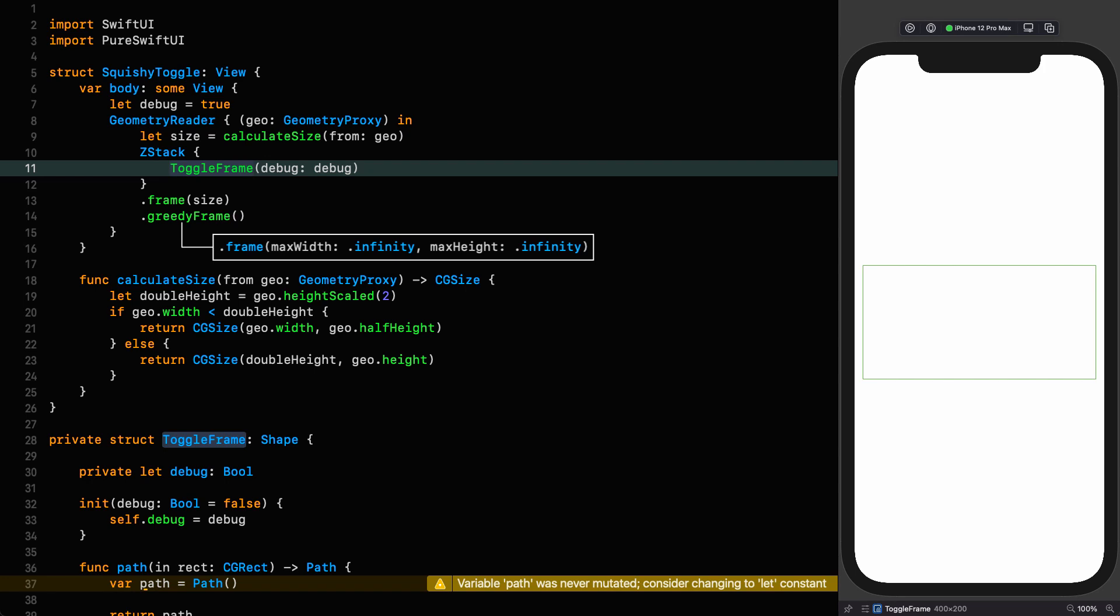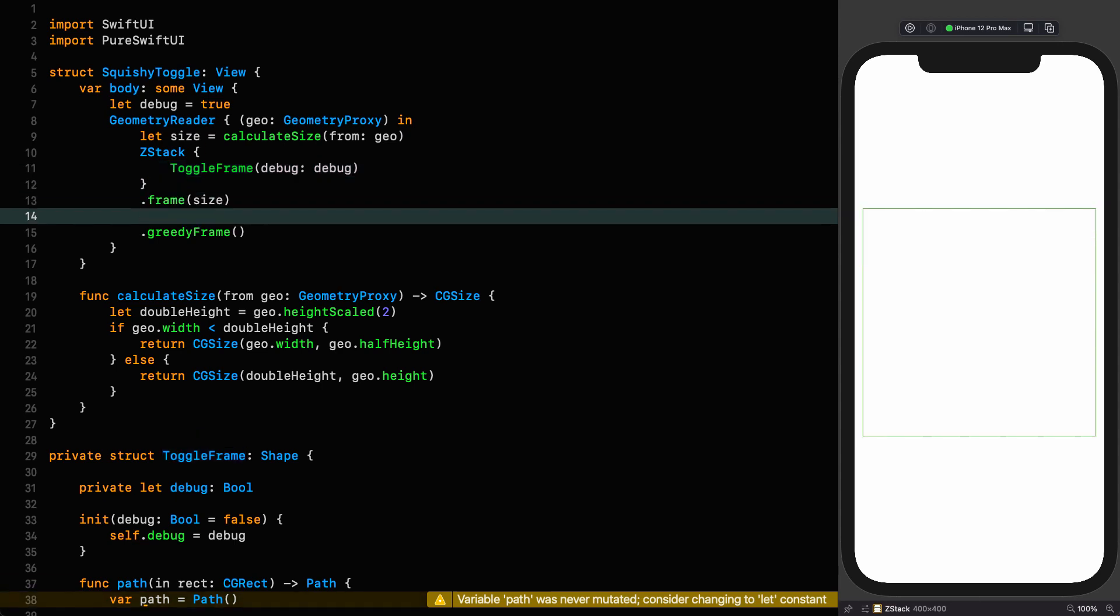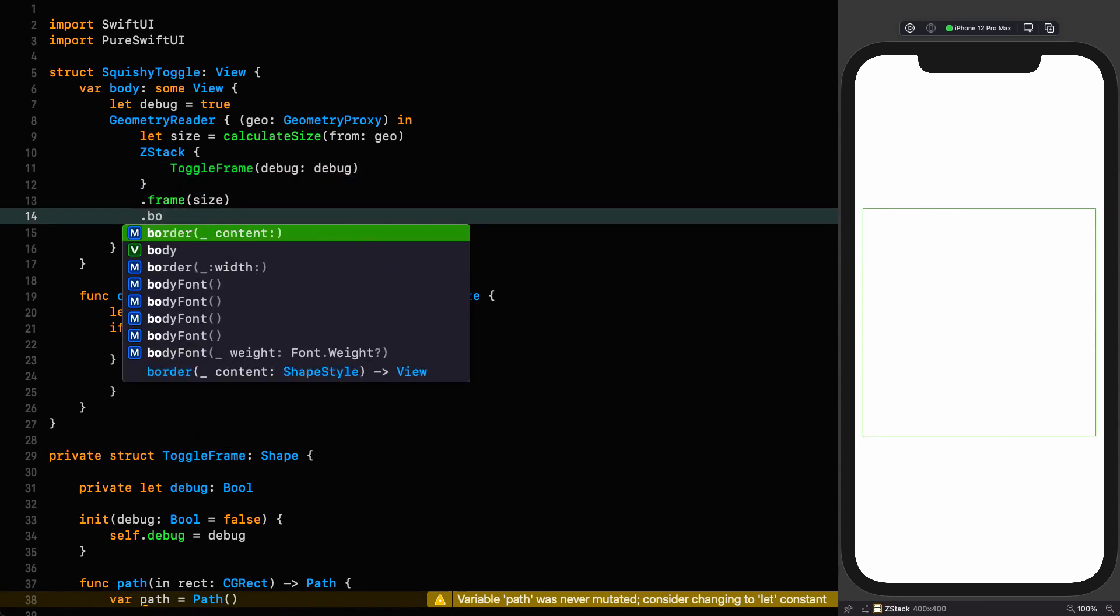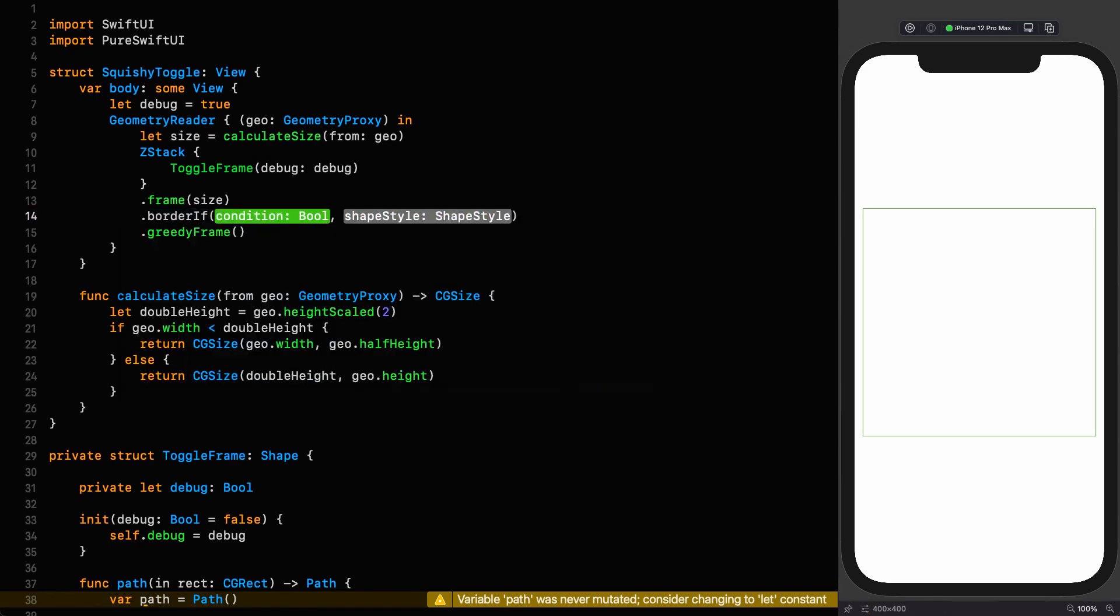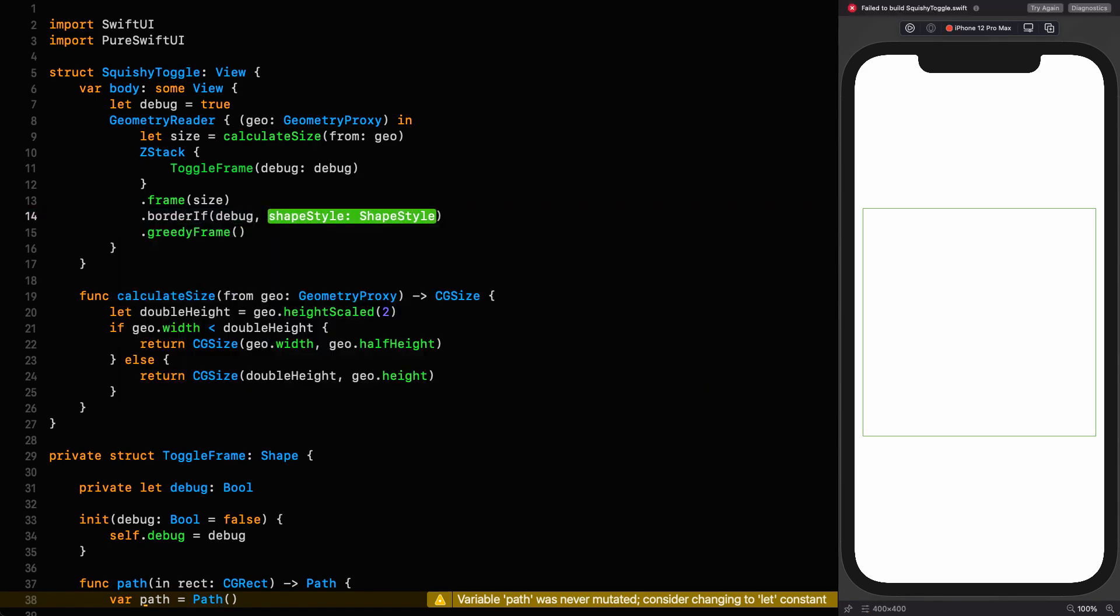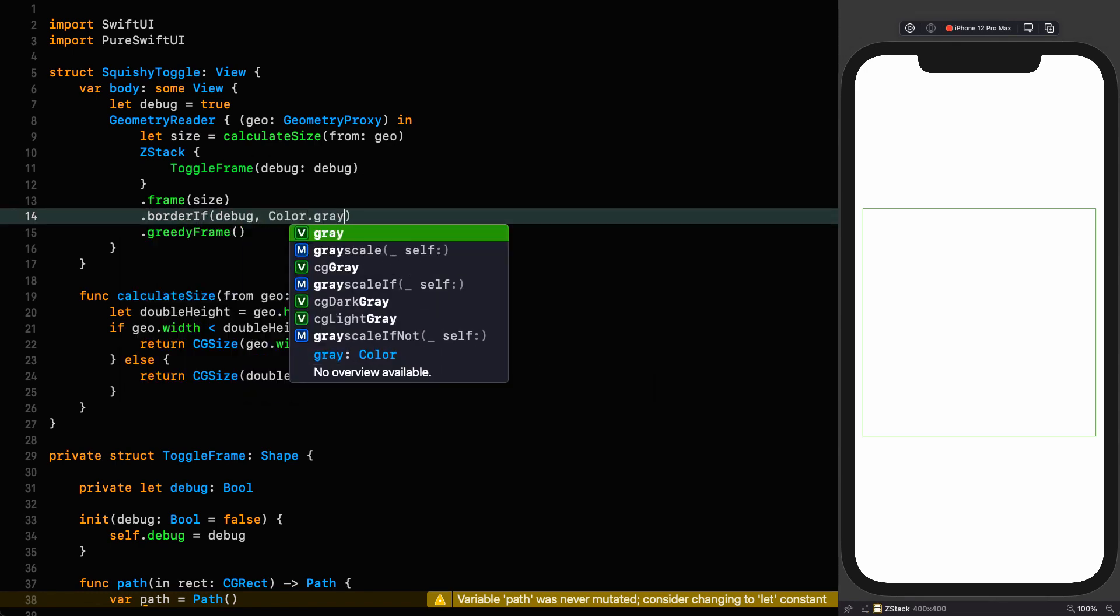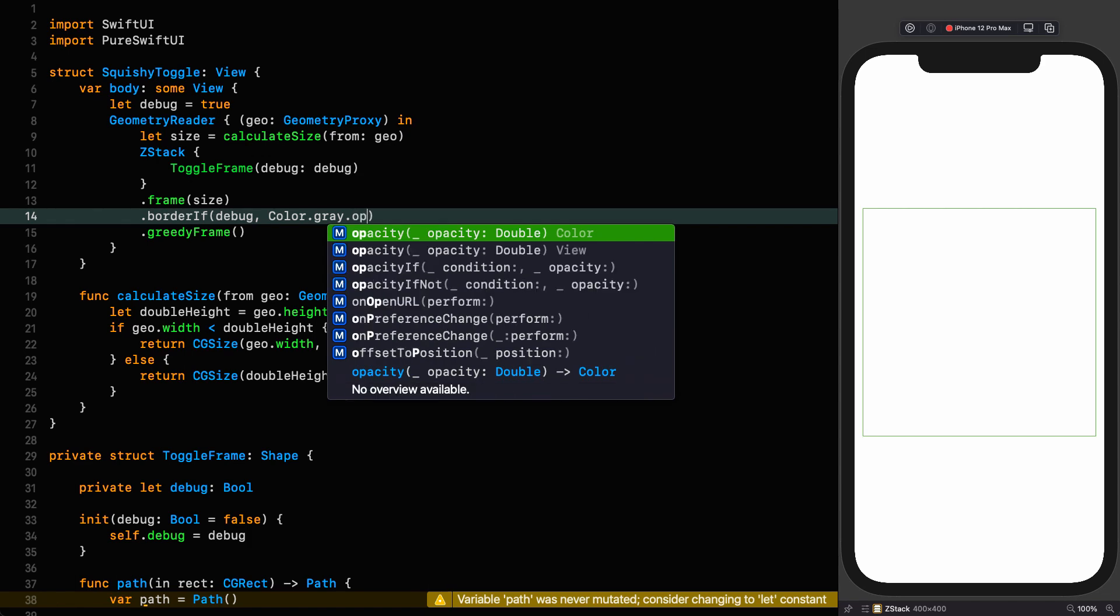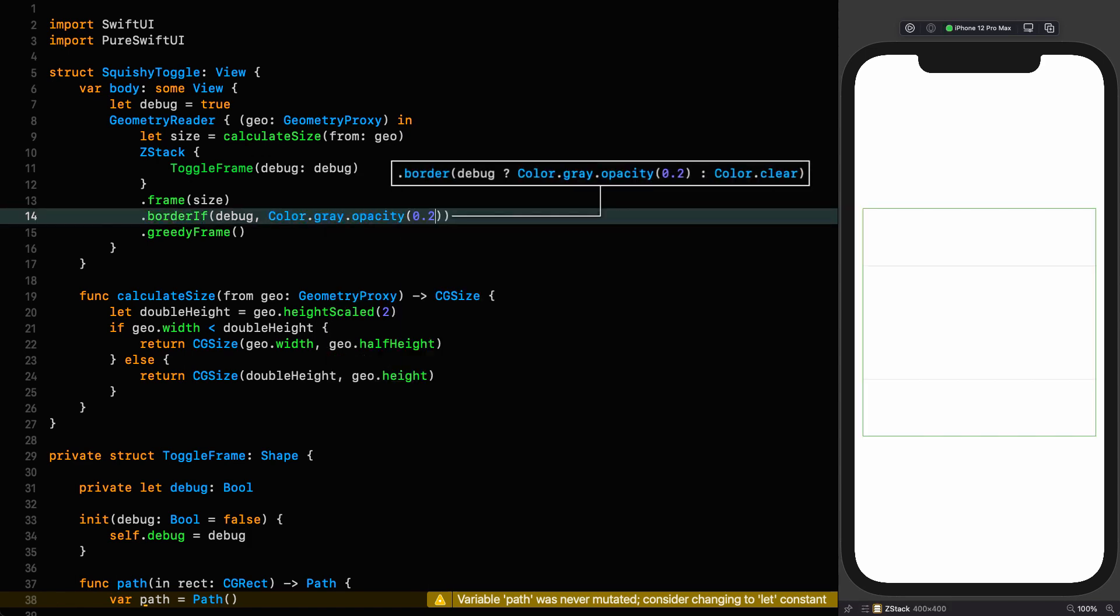In order for us to be able to see the extent of our toggle at all times, when debugging at least, I'm going to put a faint border on our z-stack. Border if debug color gray with an opacity of 0.2. A very faint border so we can always see where our toggle actually is.